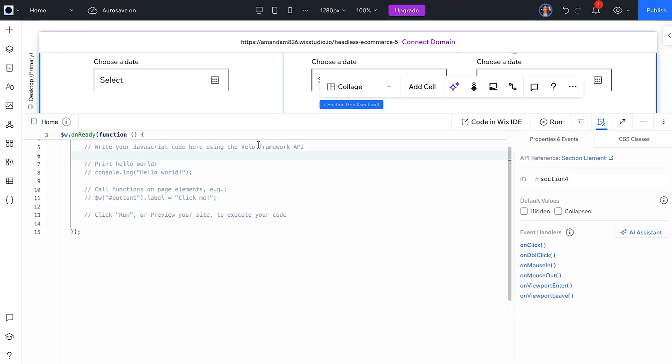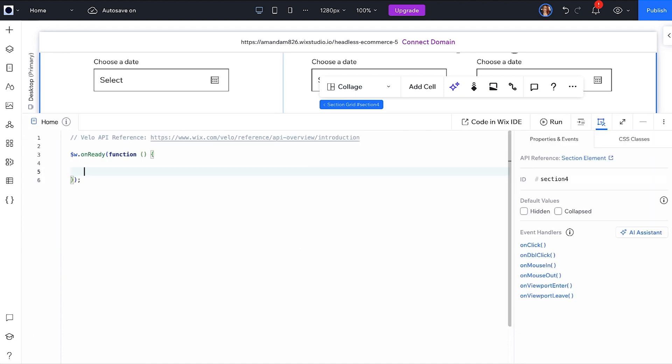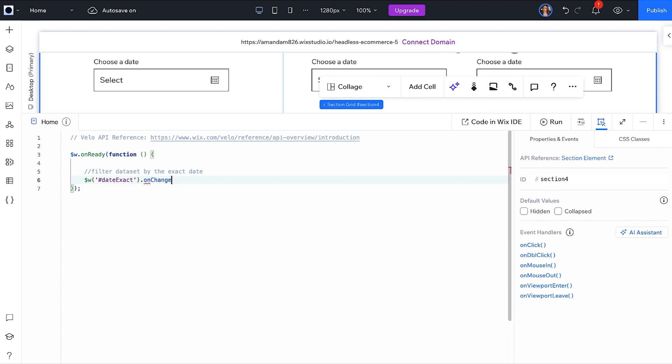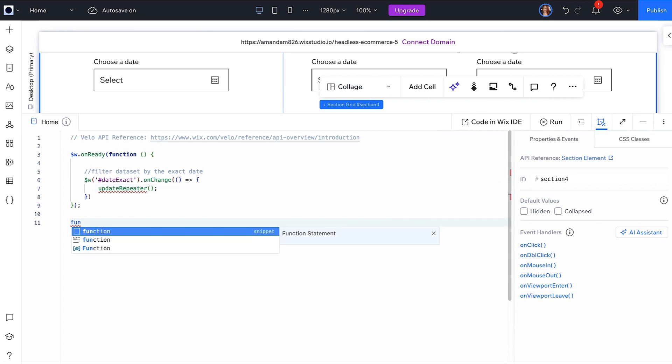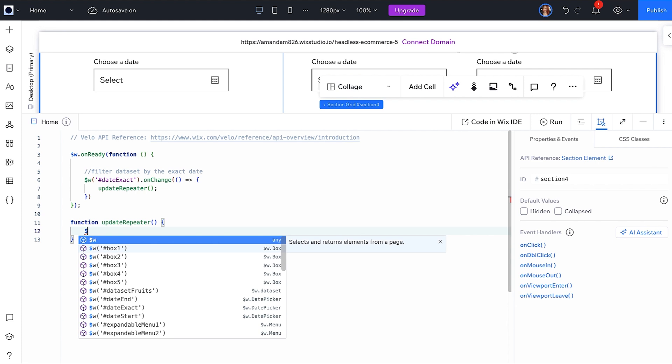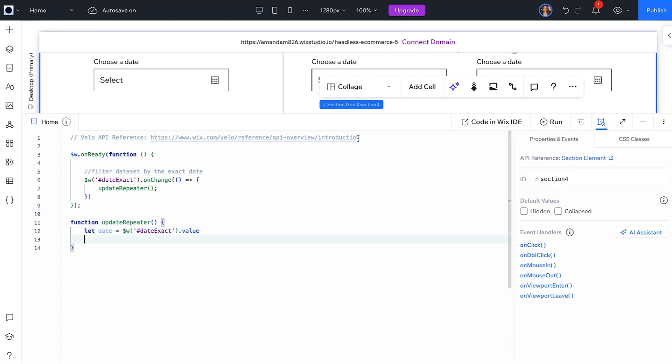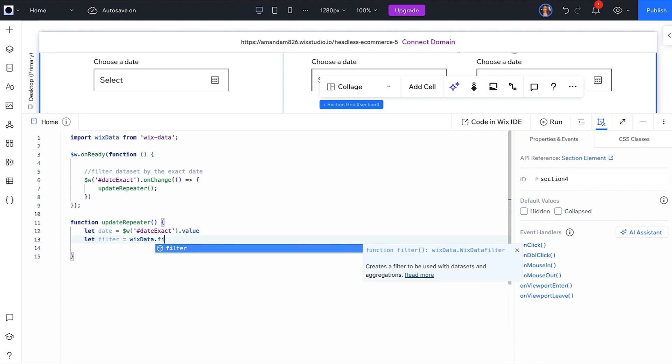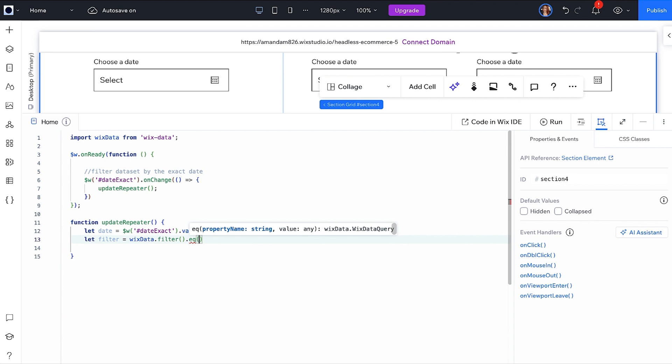In the page on ready, we will first write code to filter the dataset by the exact date chosen. Using onChange, we will call a function to update the repeater. Inside the function, first set a variable to the value of the selected date. Then import Wix data and we will build a Wix data filter object using EQ as we only want items that are an exact match for the date.